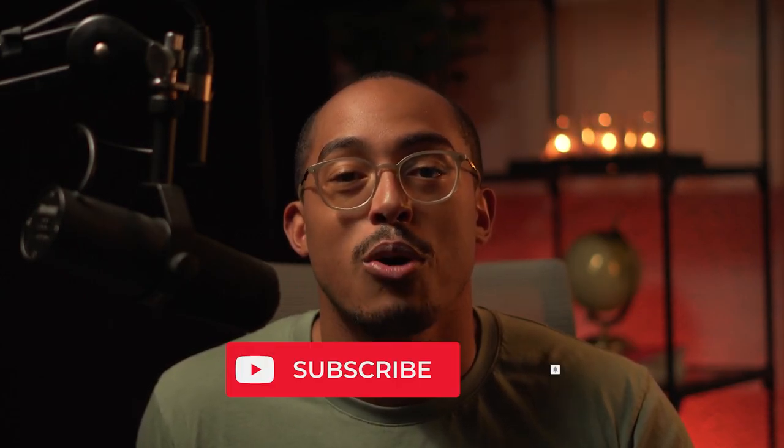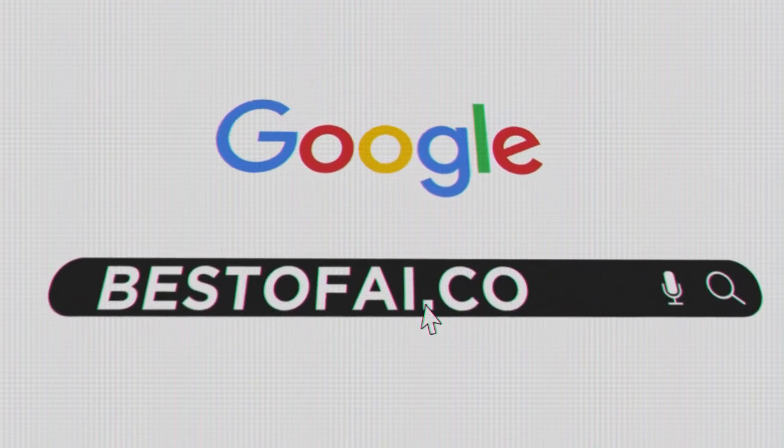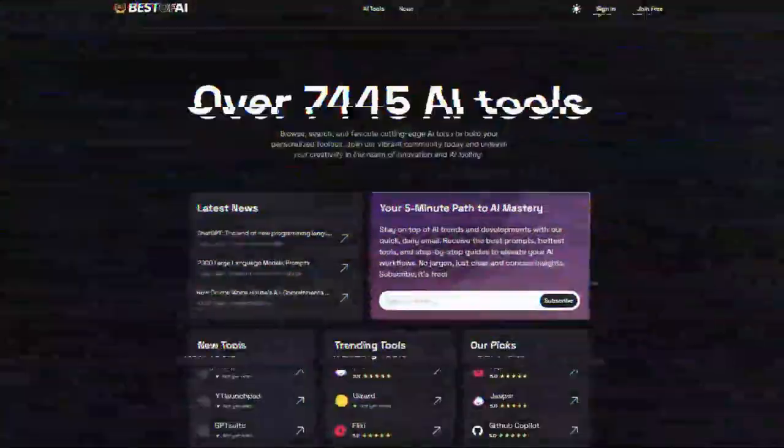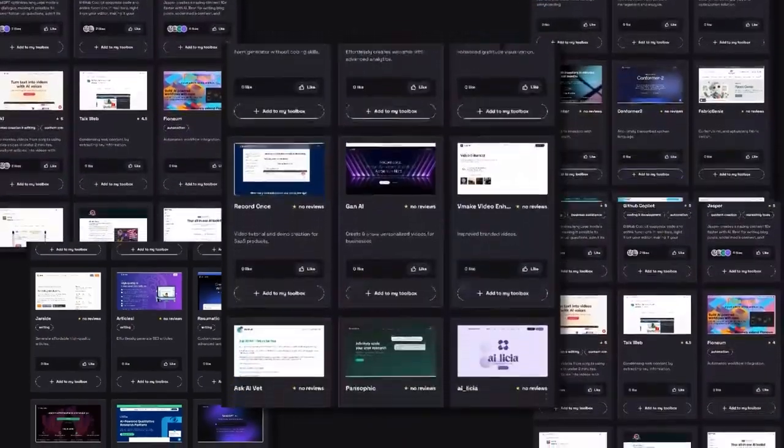That's it for this video. Let me know if you like this or if you want more tutorials using Pika and MidJourney — I would love to do some more. Just give me some ideas in the comments down below. If you haven't subscribed yet, be sure to subscribe so you know when my latest videos drop. And go to bestofai.com so you can browse over 7,000 AI tools just like Pika. I'll see you in the next one. Bye bye.